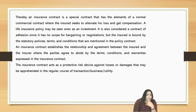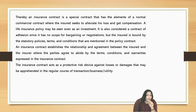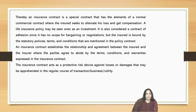A life insurance policy may be seen even as an investment, and it is also considered a contract of adhesion since it has no scope of bargaining or negotiation — the insured is bound by the statutory terms and conditions mentioned in the policy contract. An insurance contract establishes the relationship and agreement between the insured and insurer where the parties agree to abide by the terms, conditions, and guarantees expressed in the contract. The insurance contract acts as a protective risk device against losses or damages that may arise in the regular course of transaction, business, or the utility of the subject matter.